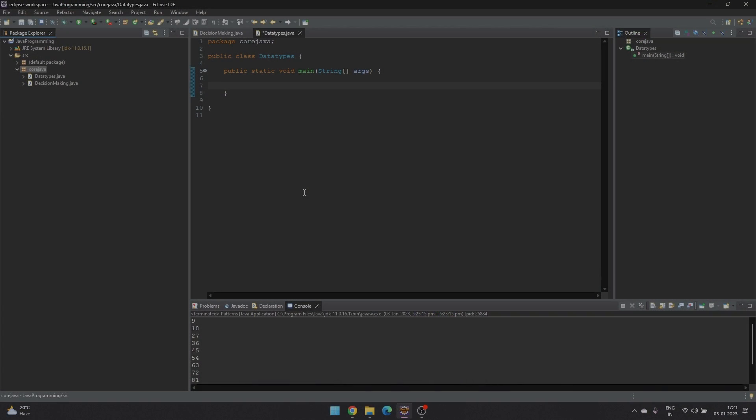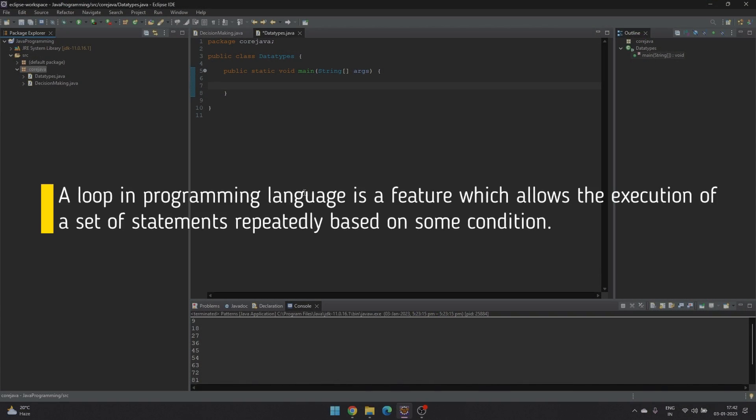Welcome to CodeShake. A loop in programming language is a feature which allows the execution of a set of statements repeatedly based on some condition.